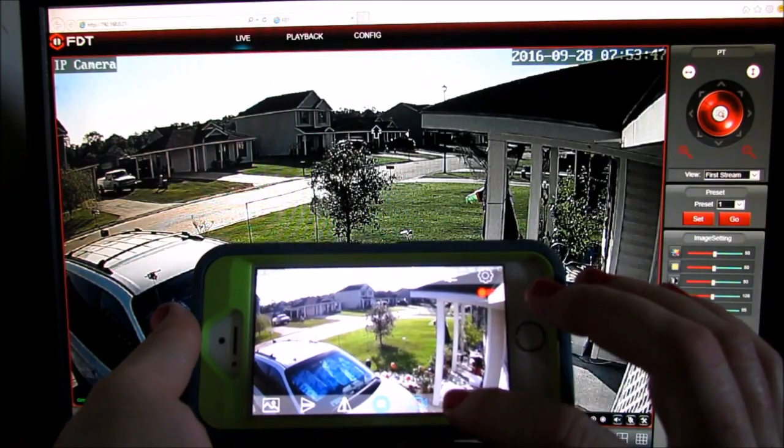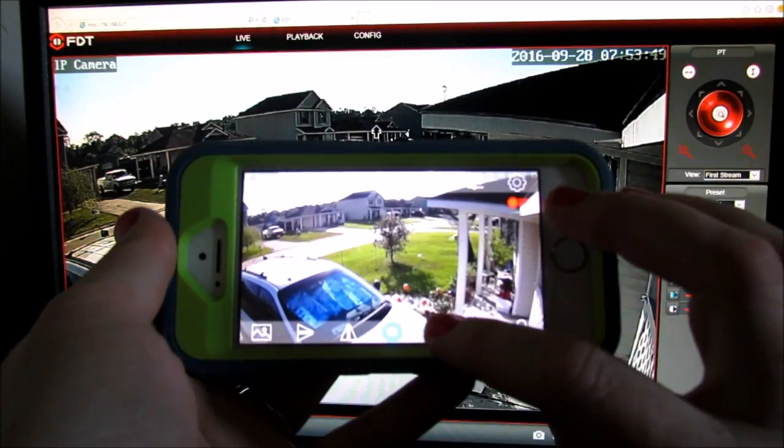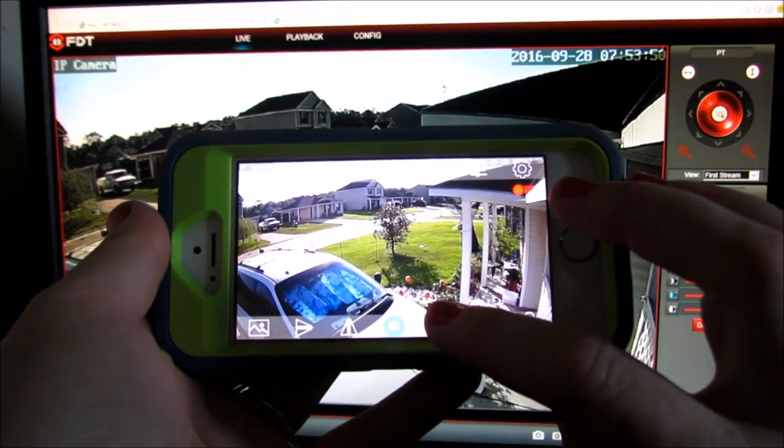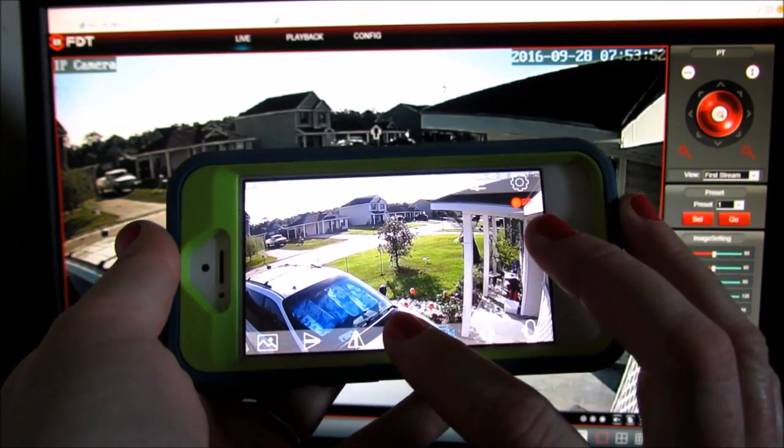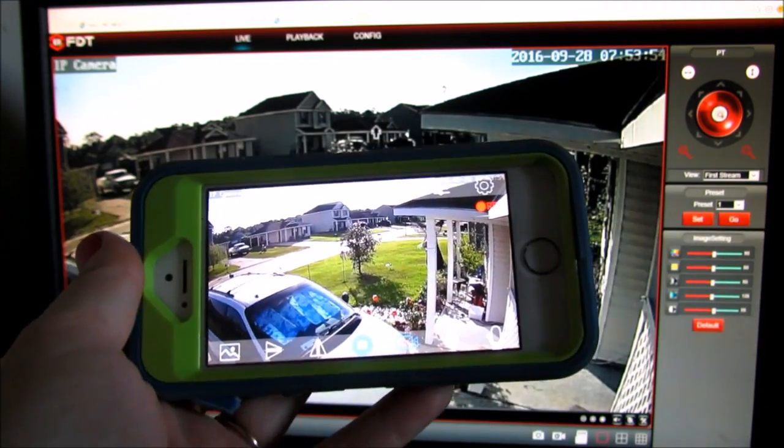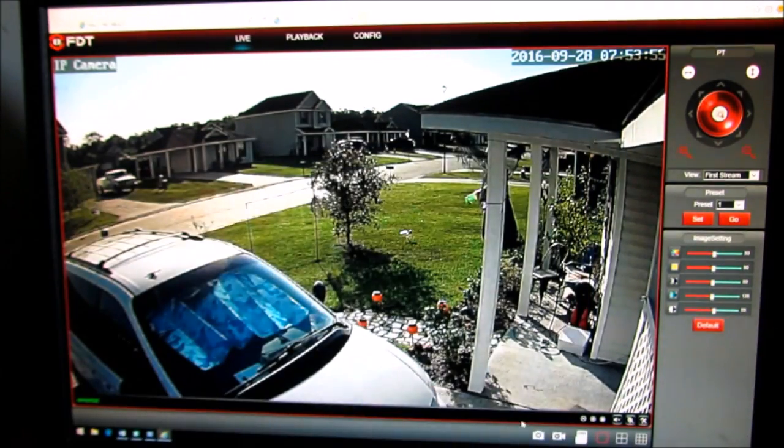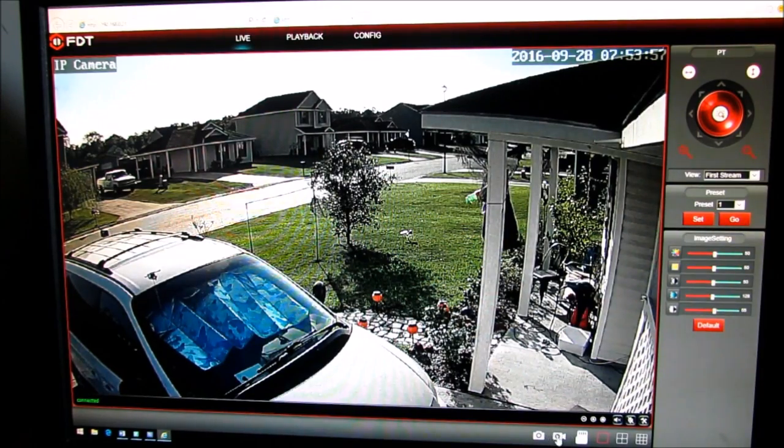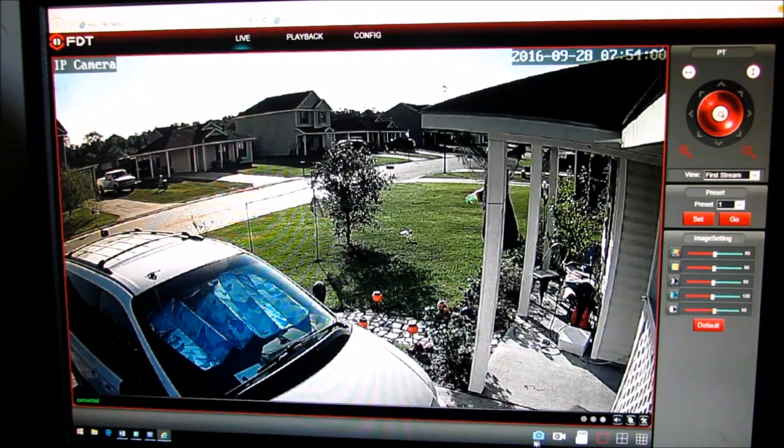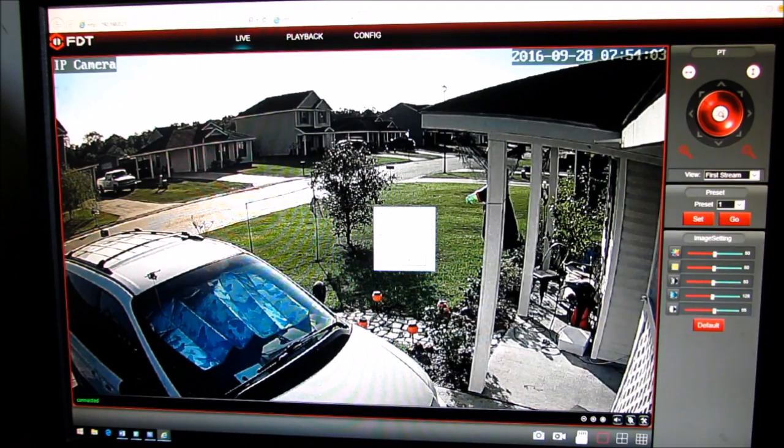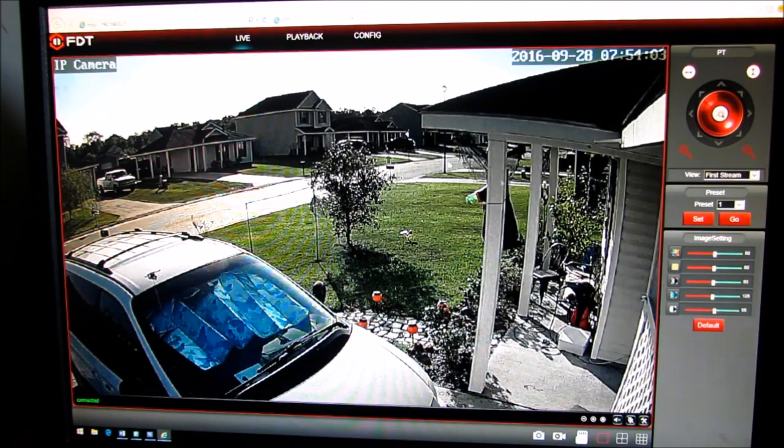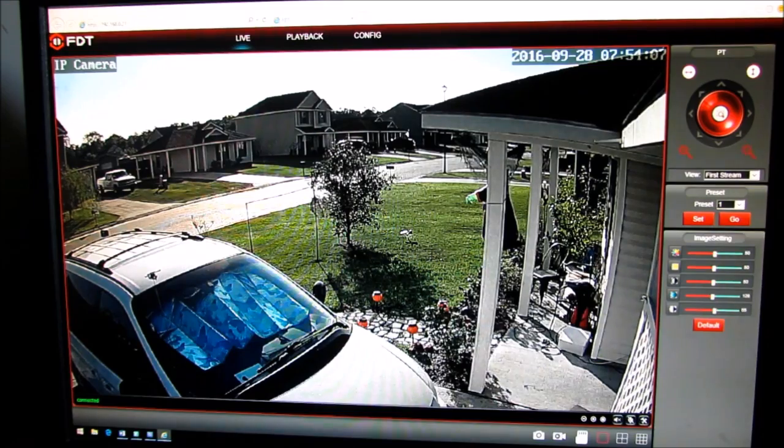You can record on your application by clicking this little camcorder right here and you can take a snapshot. On here on the software it's this video right here and snapshot. Now I don't have an SD card in it right now, that's why it keeps saying it's failing.